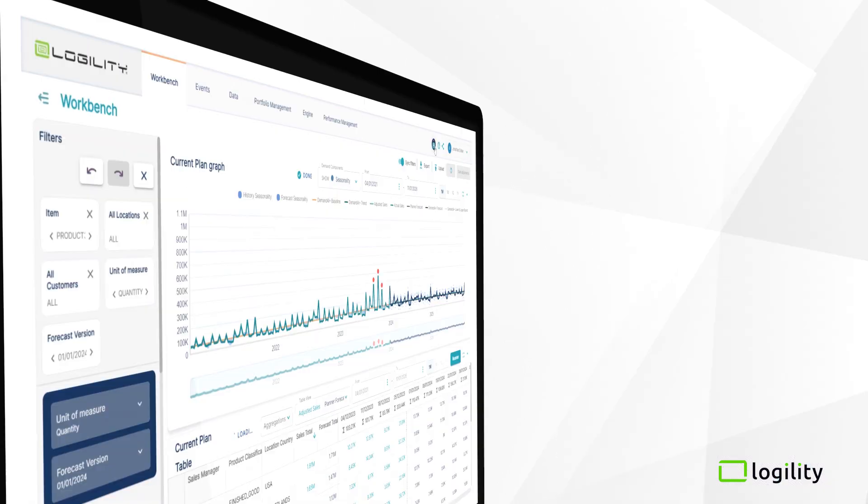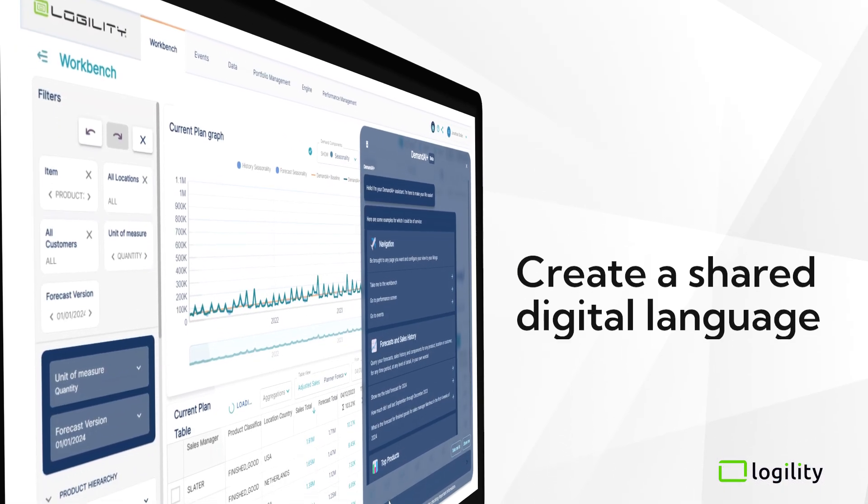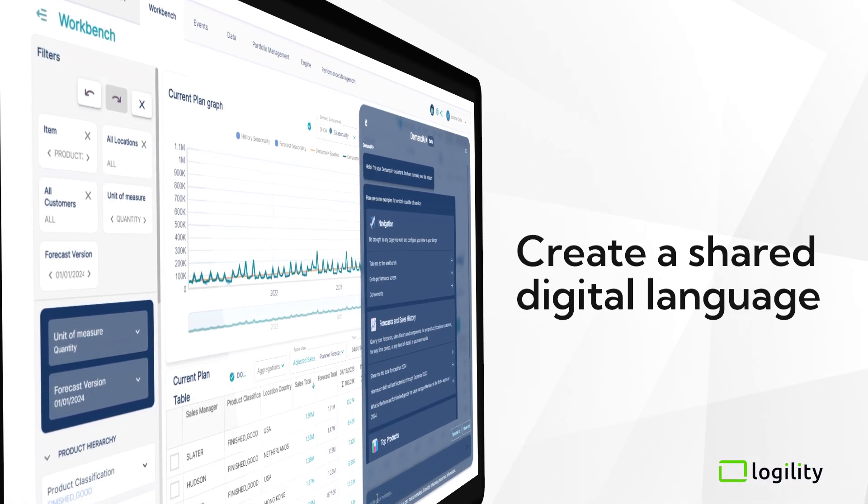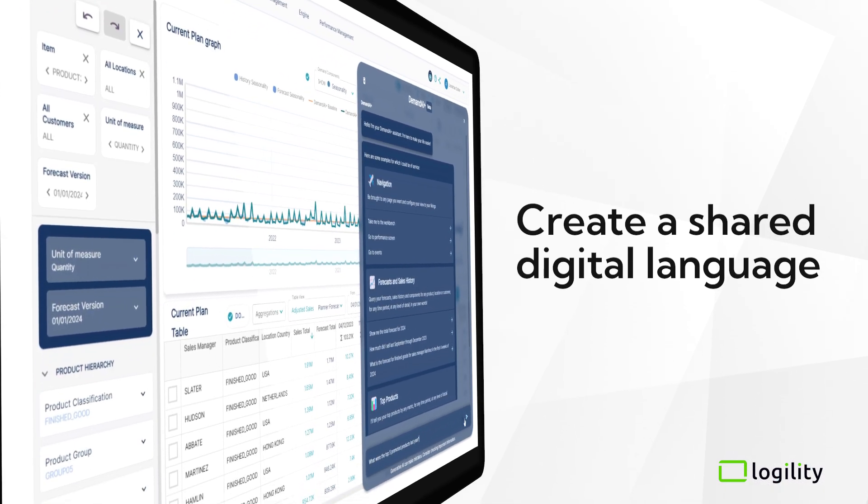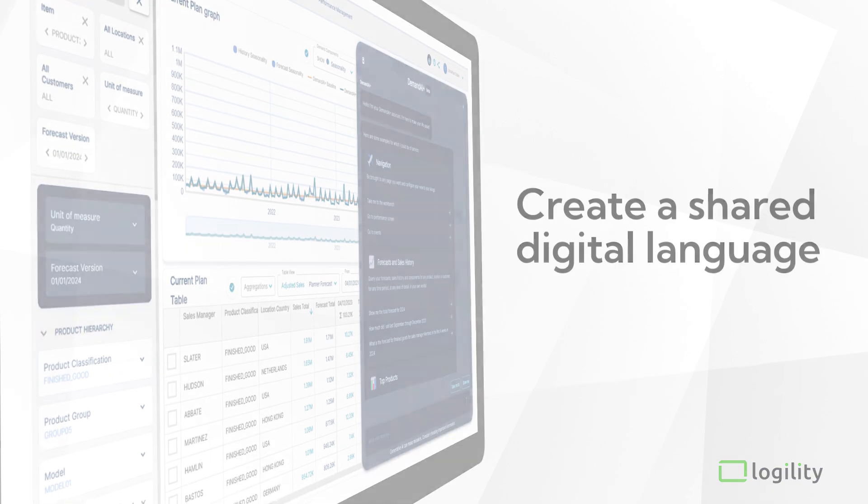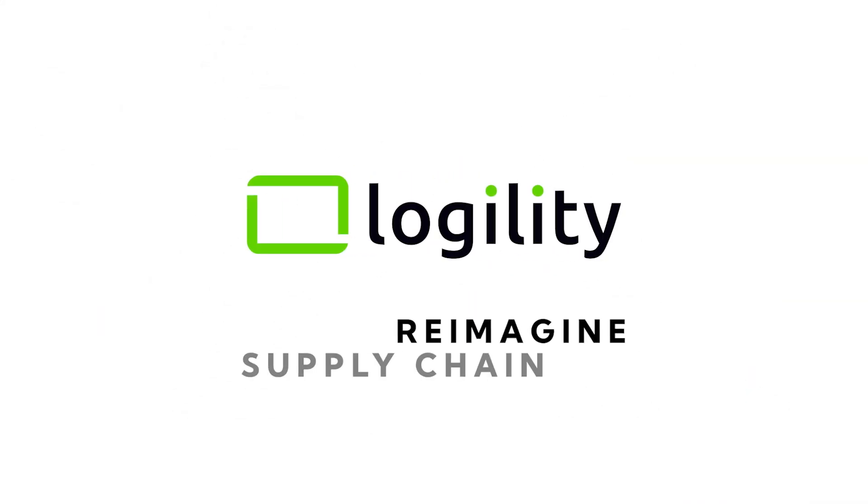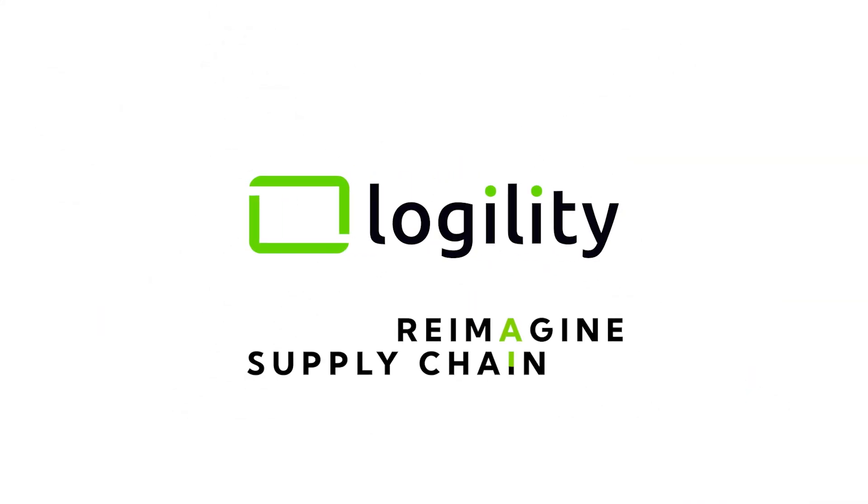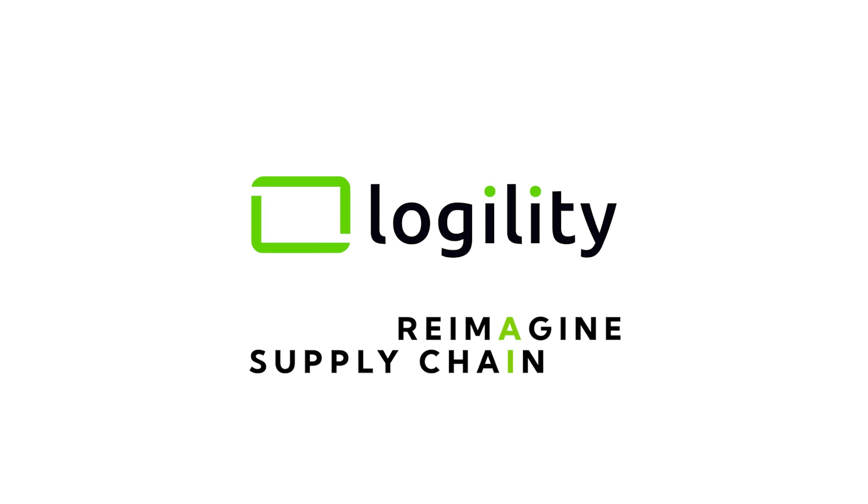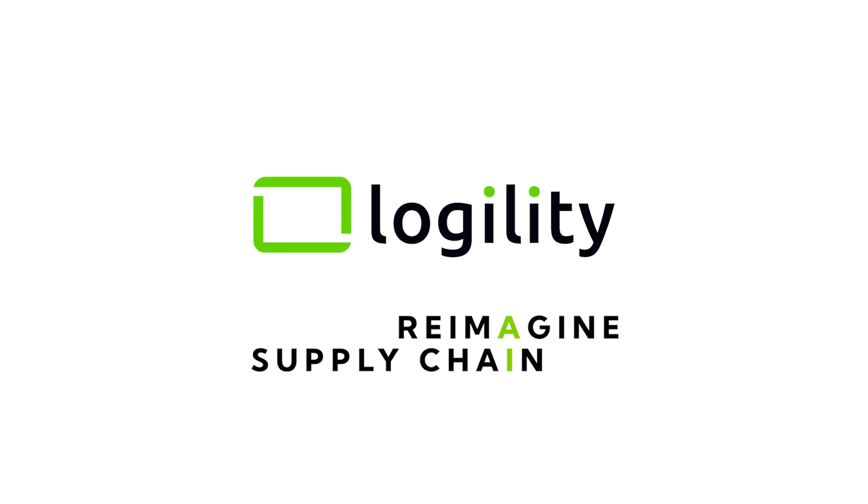You can break down silos, drive cross-functional collaboration, and make better decisions faster. Ready to reimagine supply chain? Visit logility.com to learn more today.